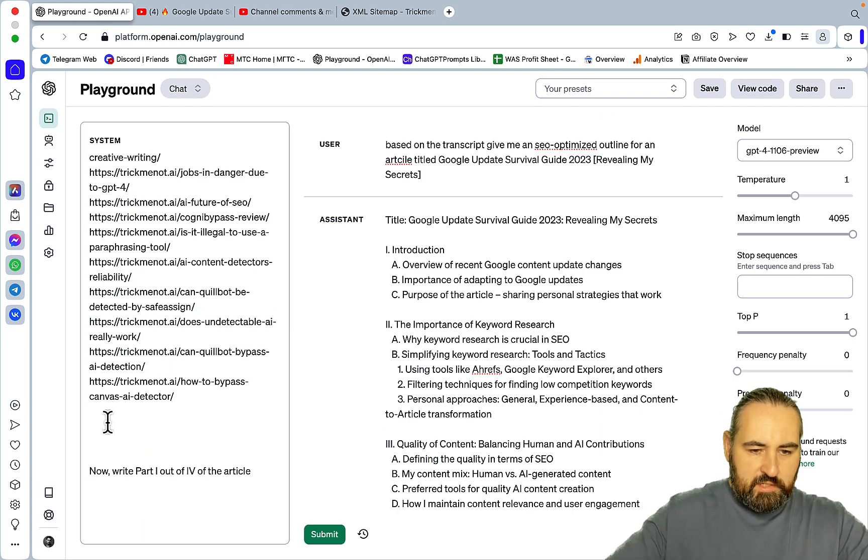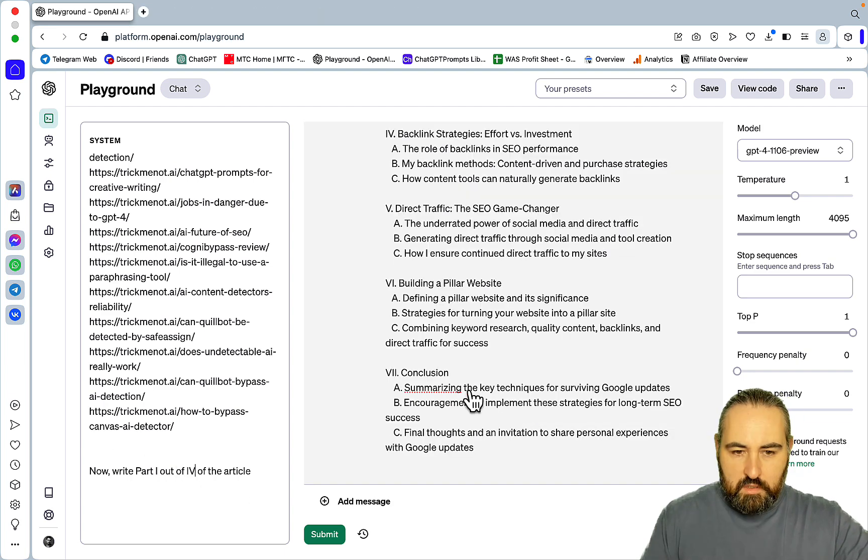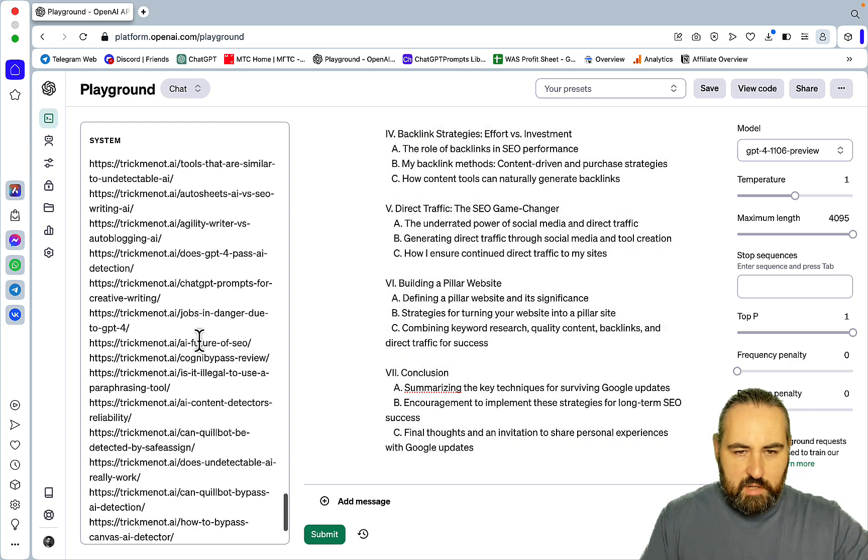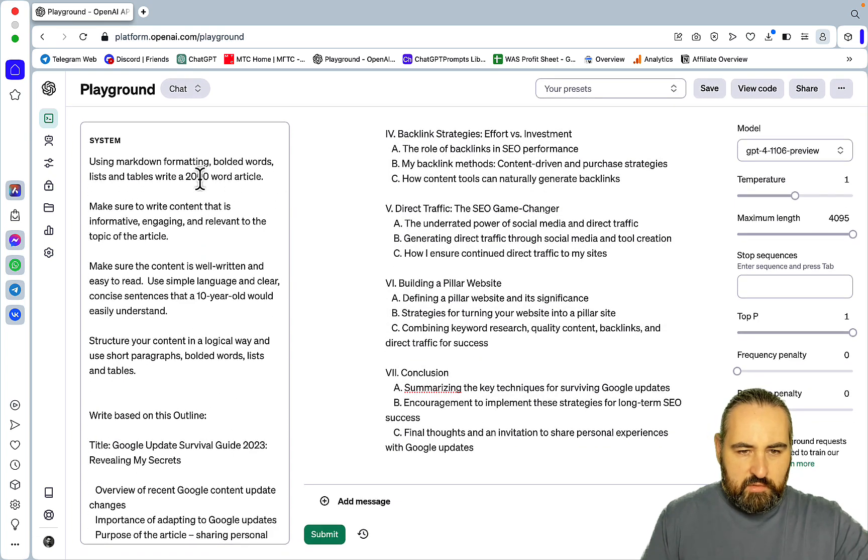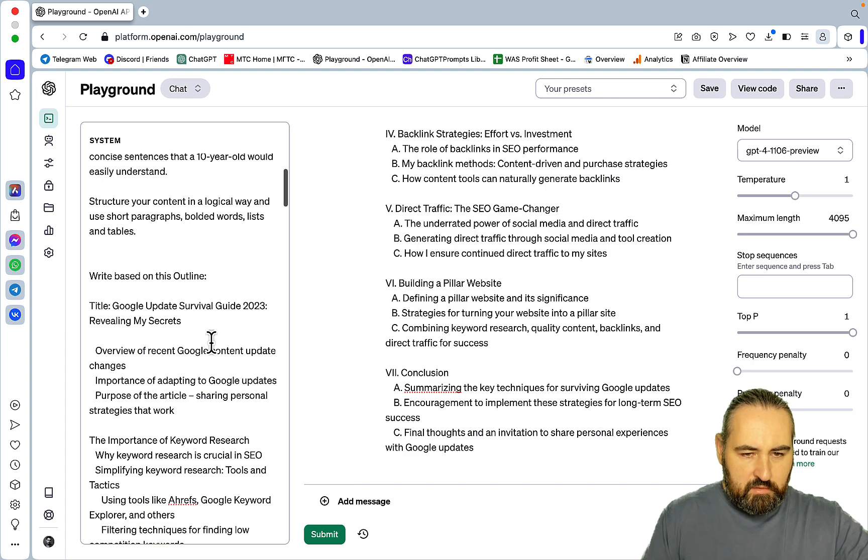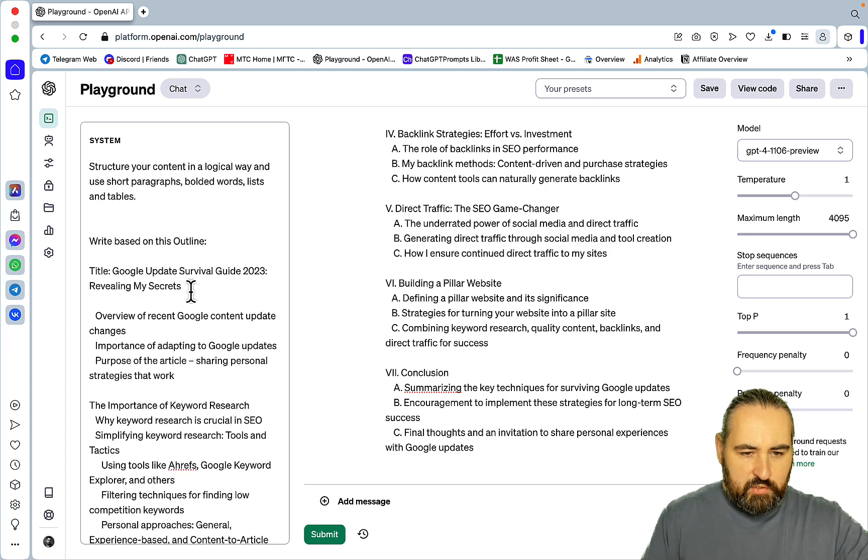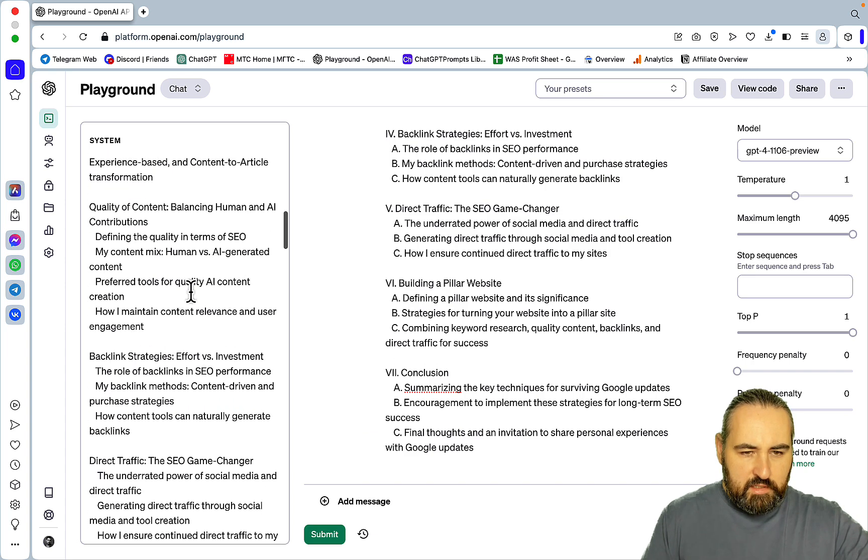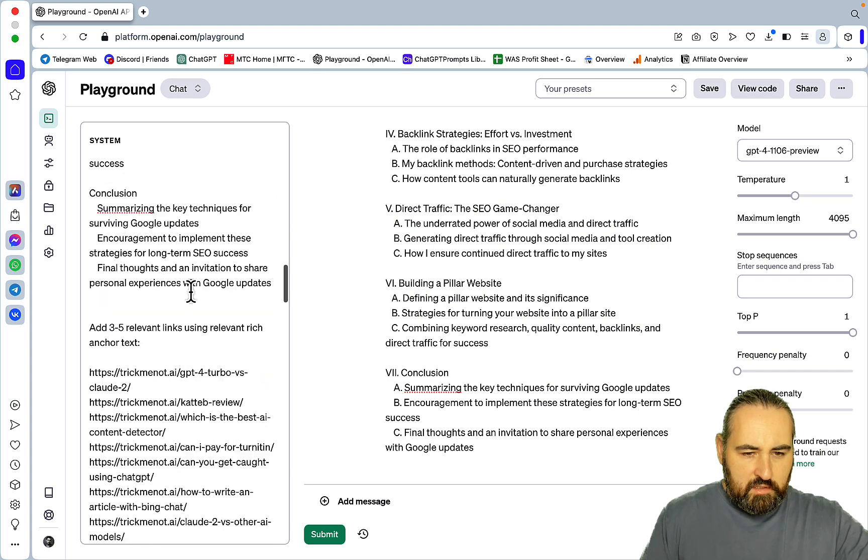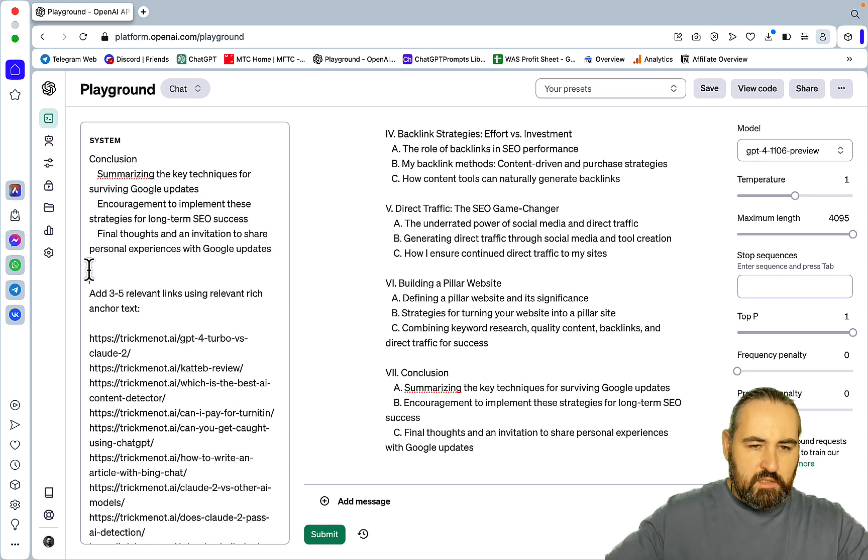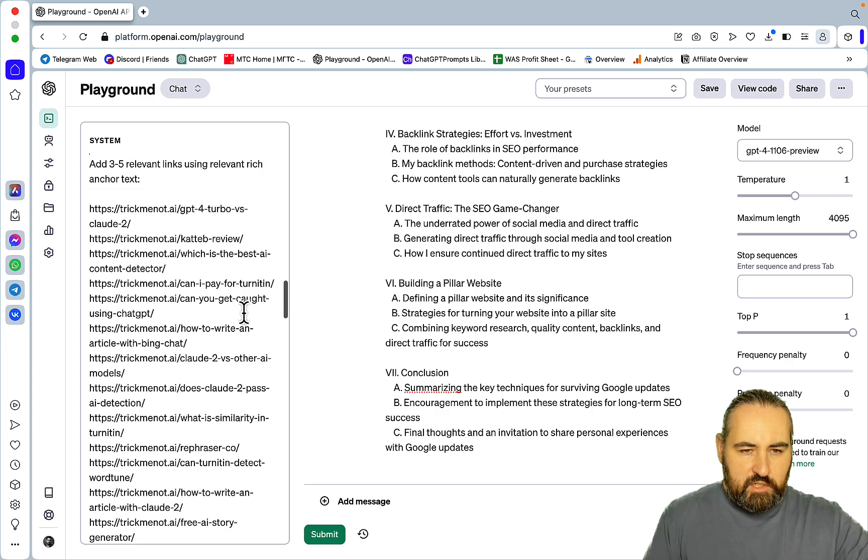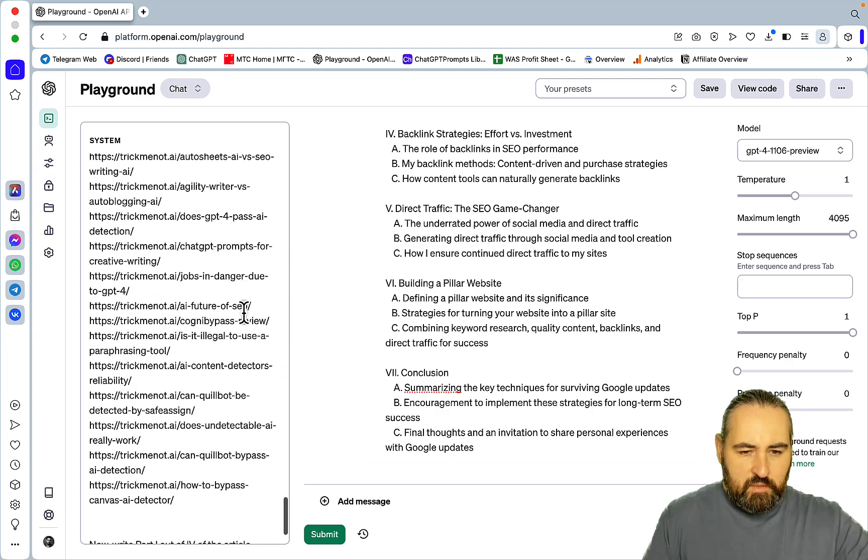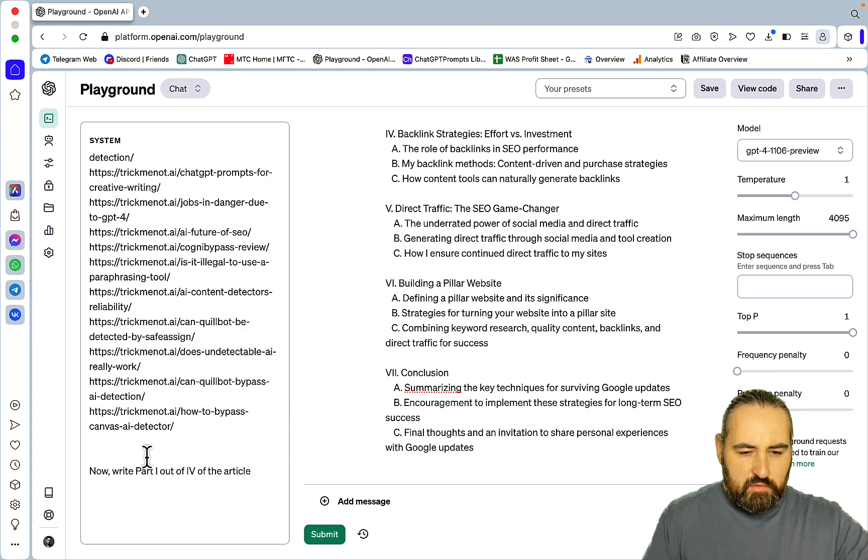And the last part is going to be now write part one out of four. So now everything is ready. So to sum up, we have this readability slash content direction prompt. Then we are inserting the outline. Then we are asking GPT-4 to add three to five relevant links using rich anchor text. And then we are asking GPT-4 to write part one out of four of this article.